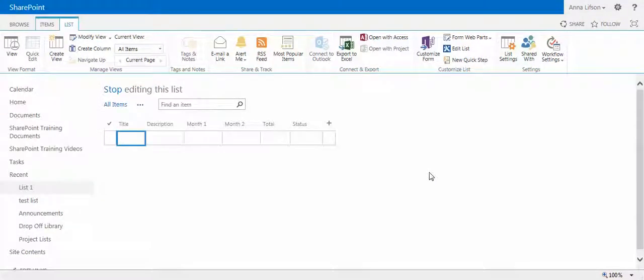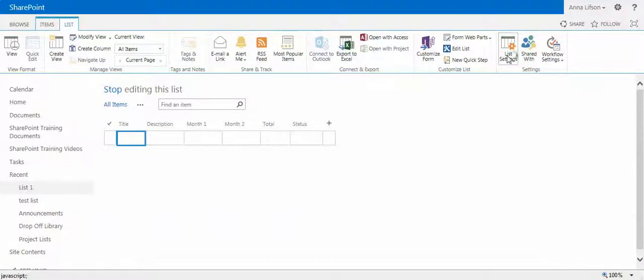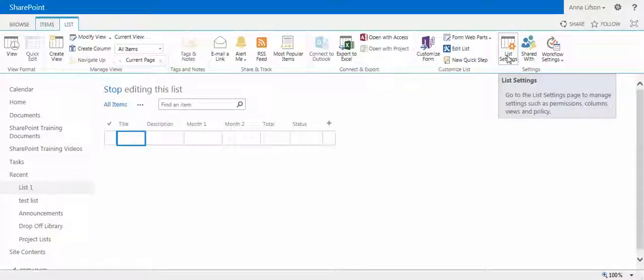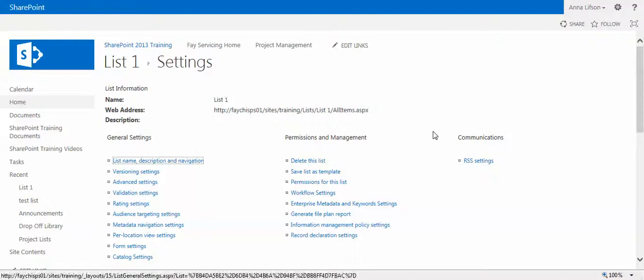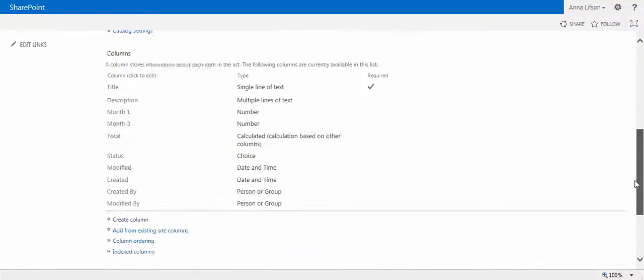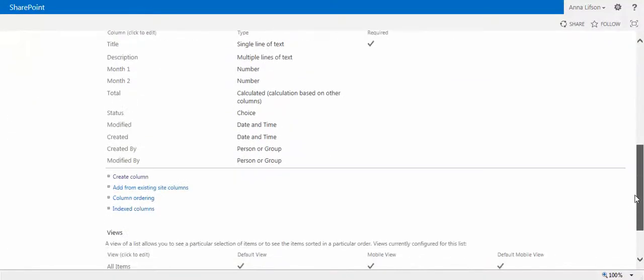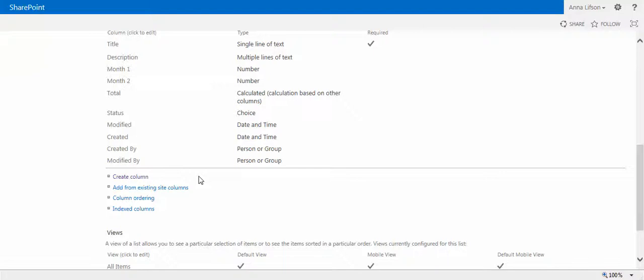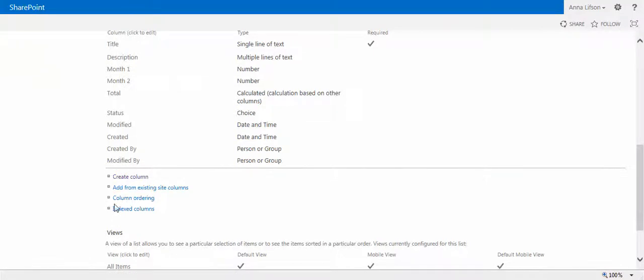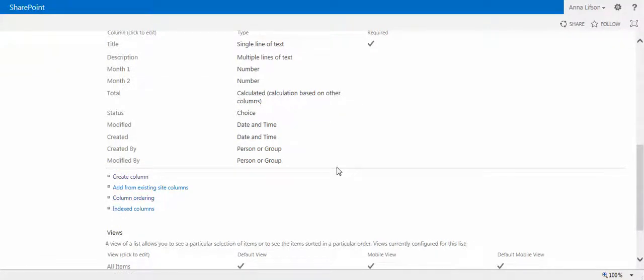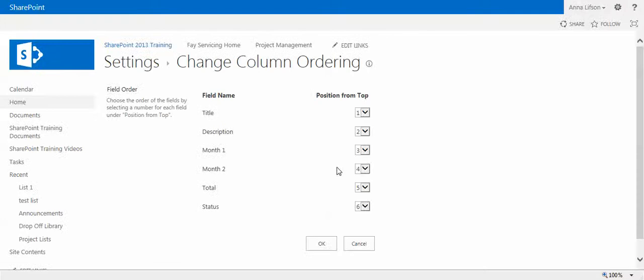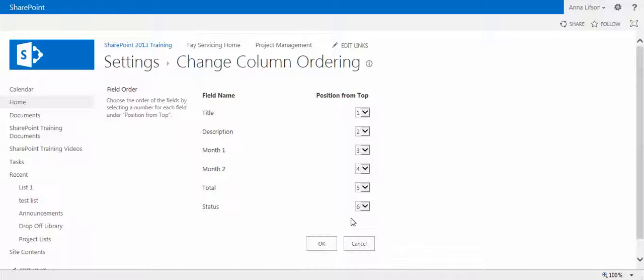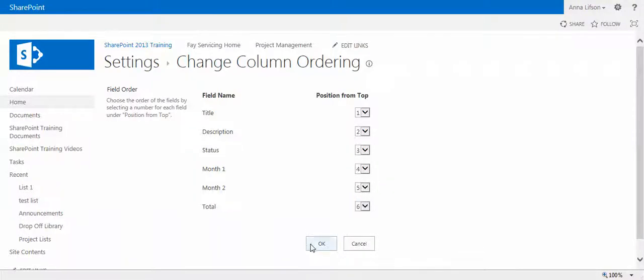Now I will show you how to order the columns. You go to list settings on the ribbon under the list tab. Under the grid column, you will find column ordering. You see how it goes. Now, for example, if you want status to be in a different place, this one, this one.